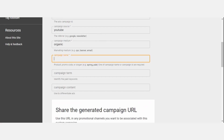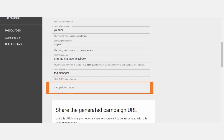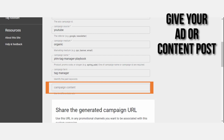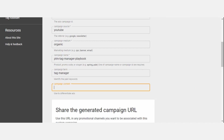For the campaign name, it's going to be PTM tag manager playbook. For the campaign term, let's just say tag manager — though if you're doing organic content, I typically don't recommend using term, but we'll use it here for example purposes. For campaign content, this is where you give your ad or content post a name or code. In this instance, our internal code is F5, so we'll put F5 to represent the video.